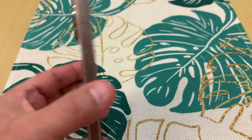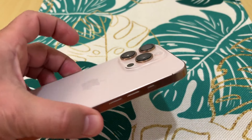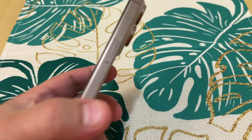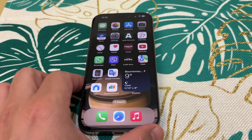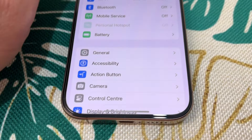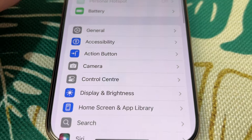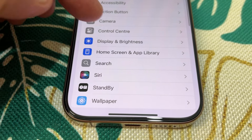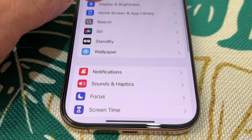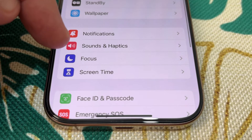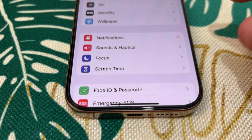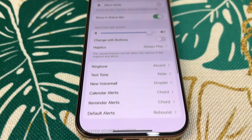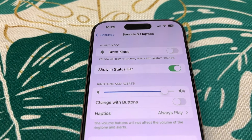In this video I will show you iPhone 15 Pro alert tones and ringtones released in September 2024. To find them, go to Settings, then Sounds and Haptics, and tap on Sounds and Haptics, scroll down to ringtone.